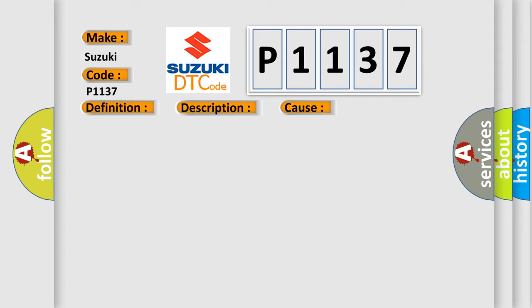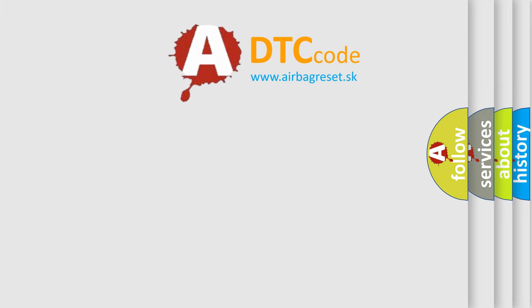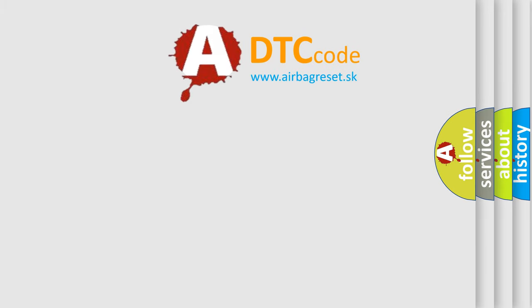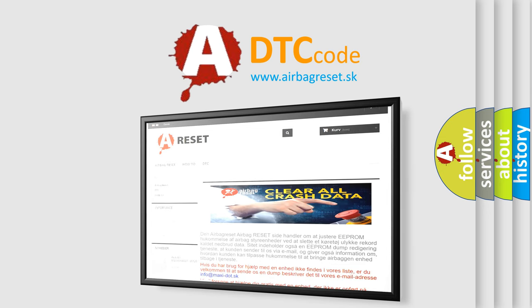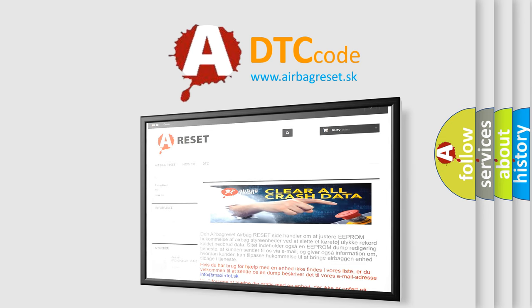The Airbag Reset website aims to provide information in 52 languages. Thank you for your attention and stay tuned for the next video.